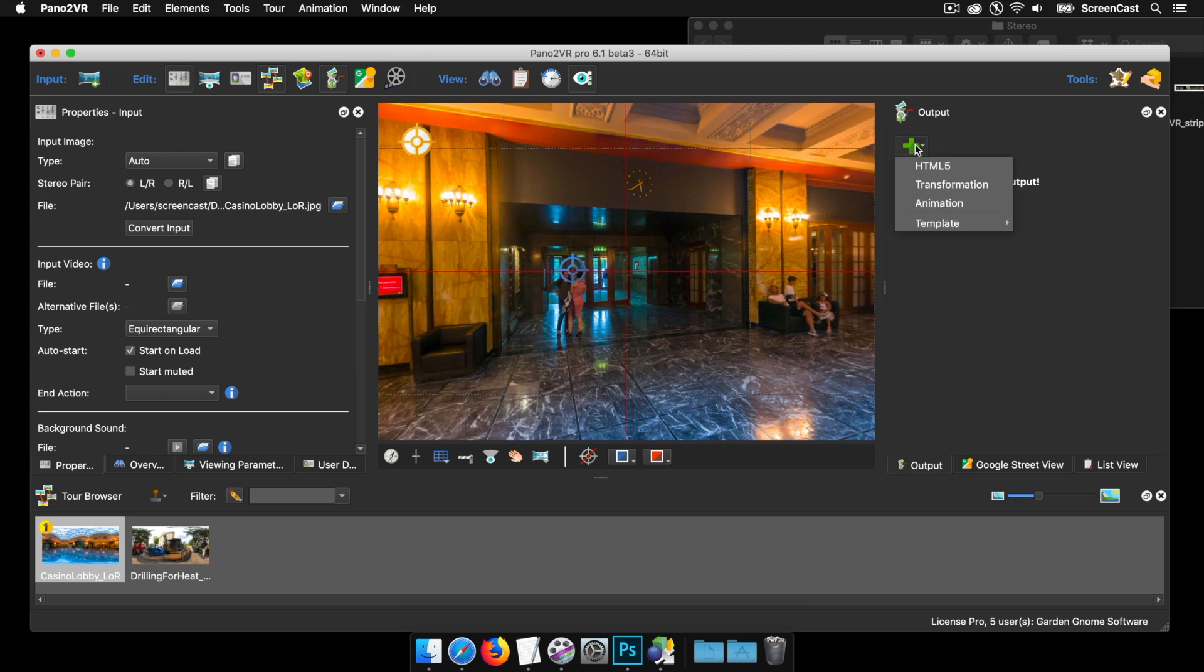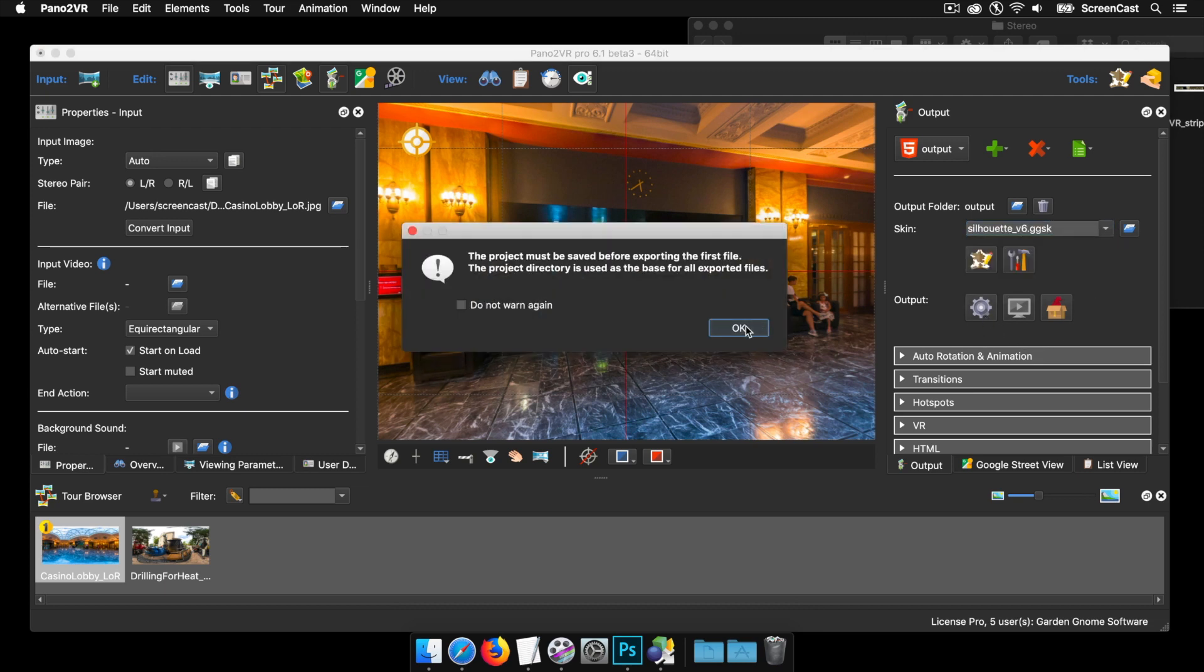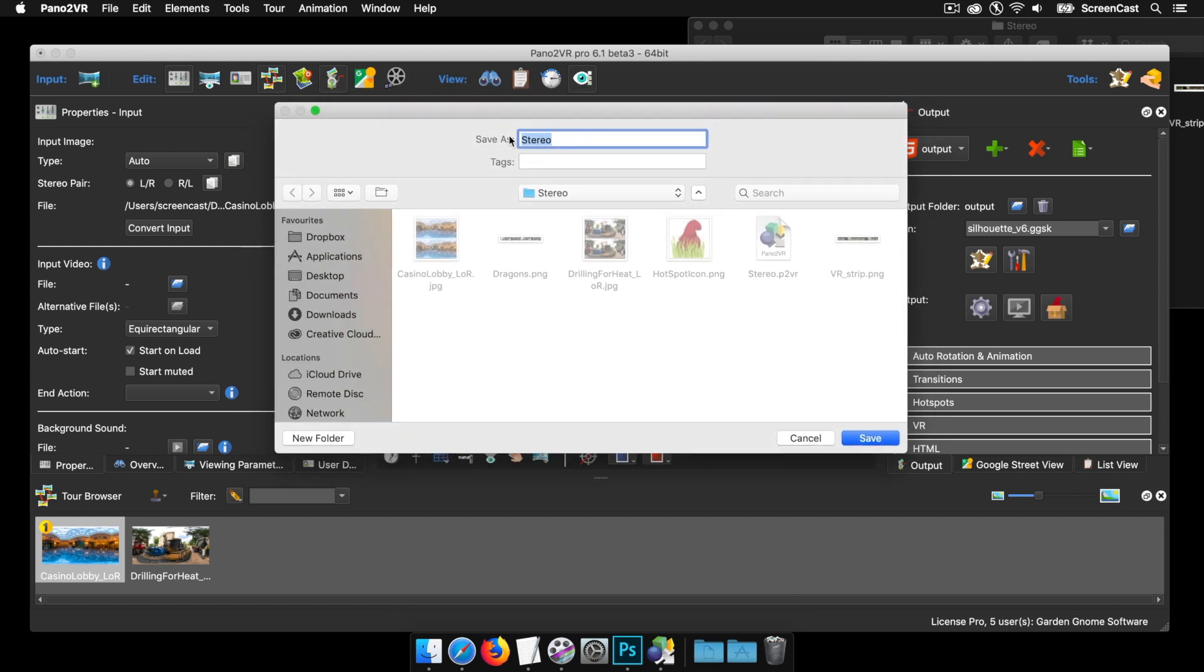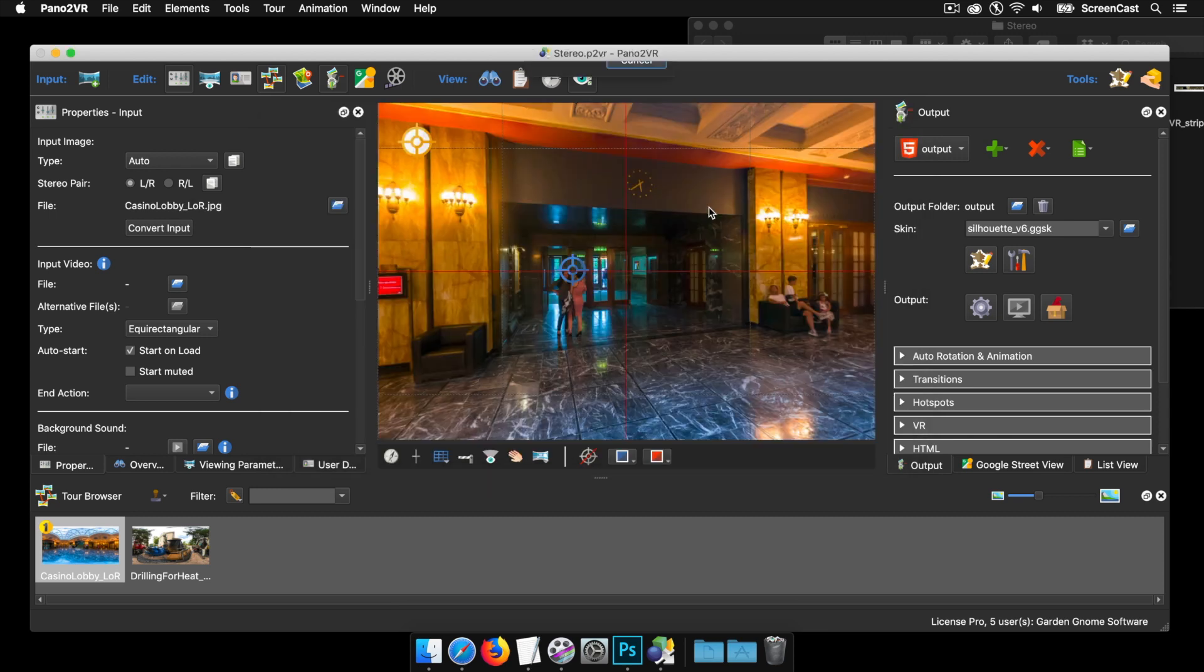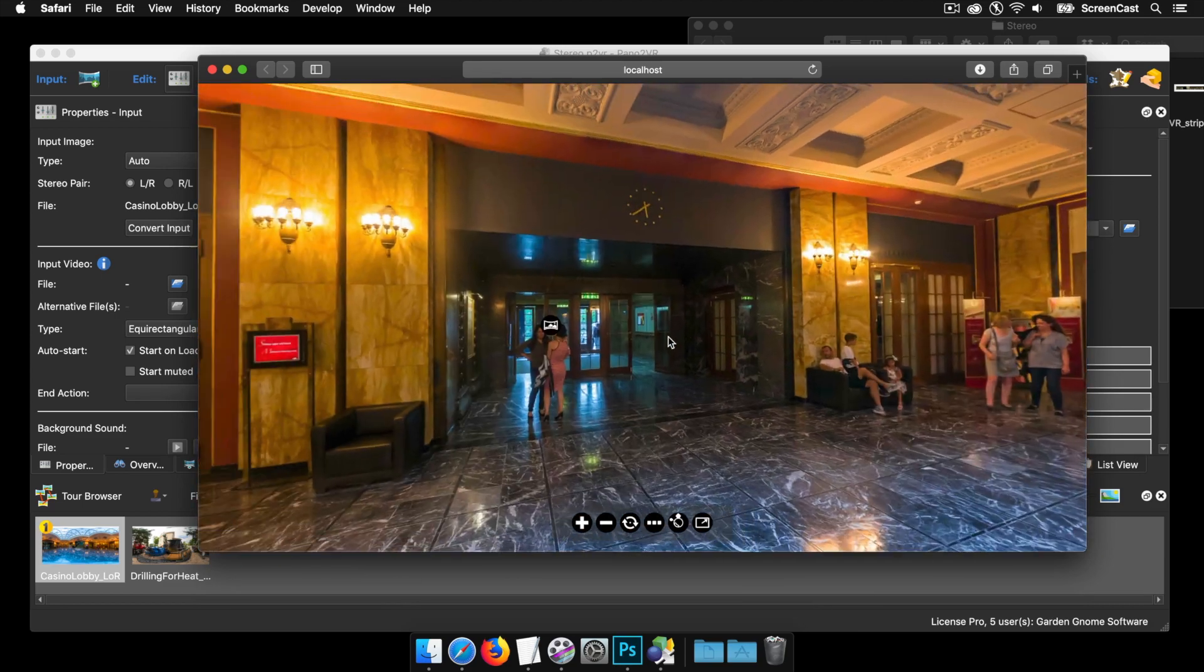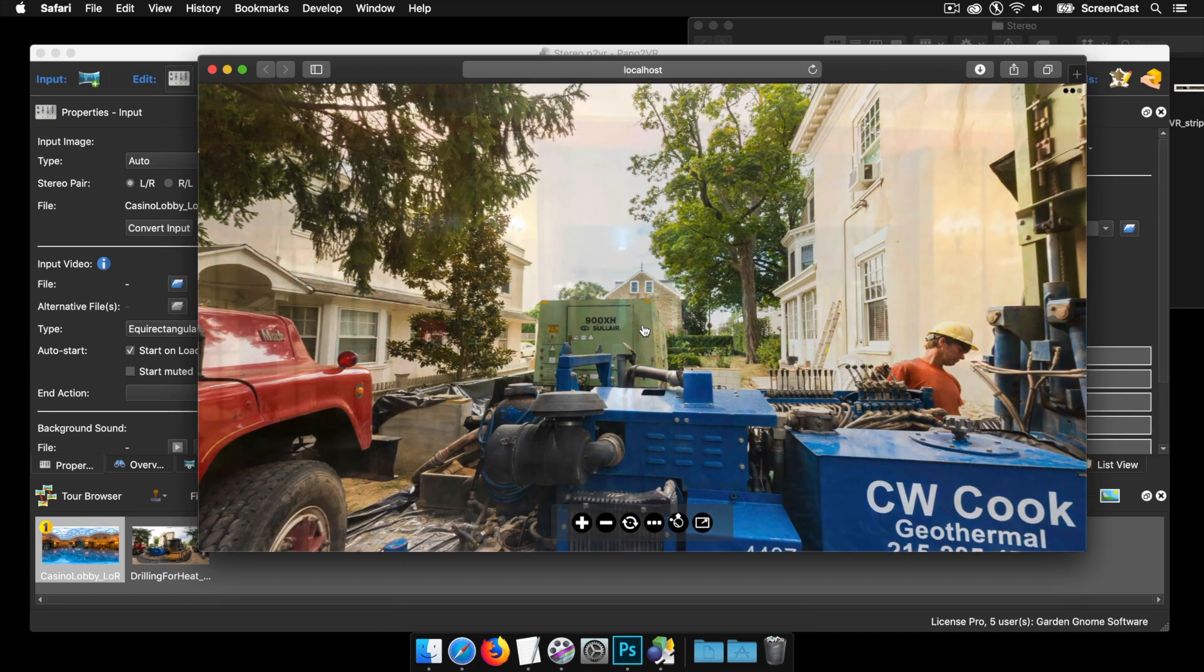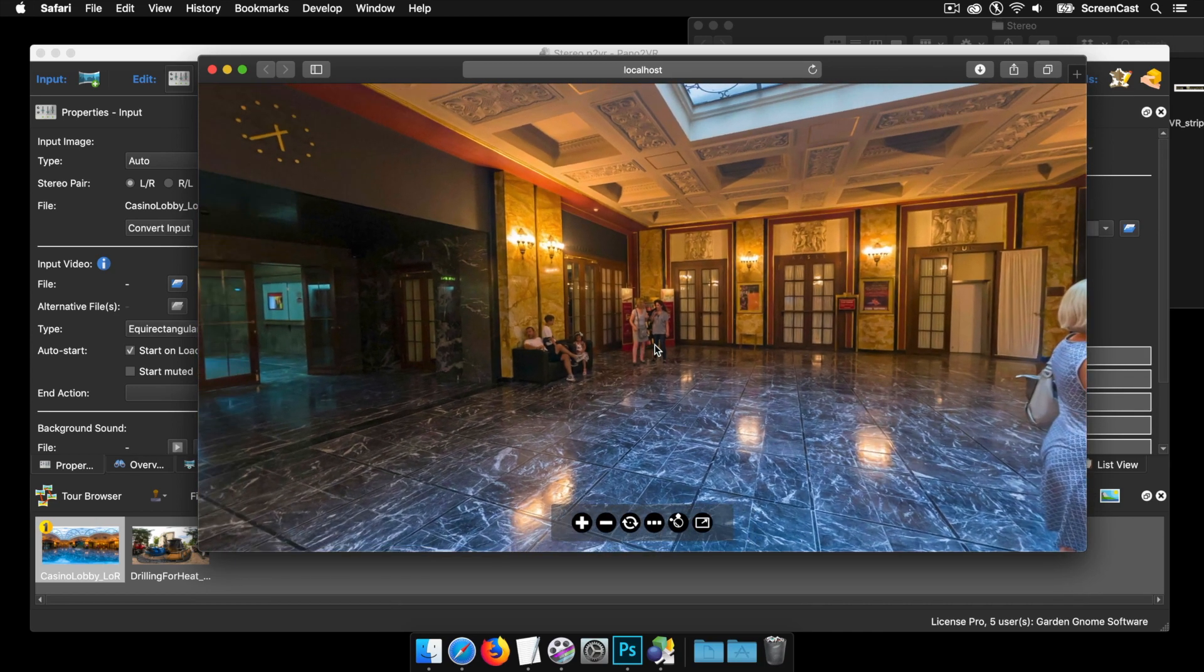I'm going to add an HTML5 output. I'm going to add a Silhouette Skin as well, and we're going to publish. Before it lets me publish, because I didn't save the project, it's asking me to save now. So I'm just going to click Save, and away we go. That's opened. You can see the skin. You can see the hotspots now between the two nodes. That's all good.